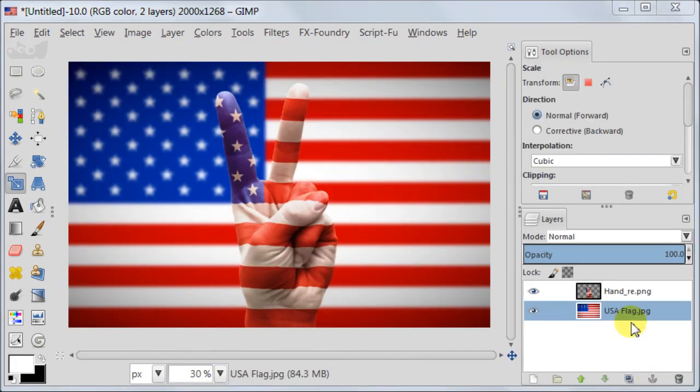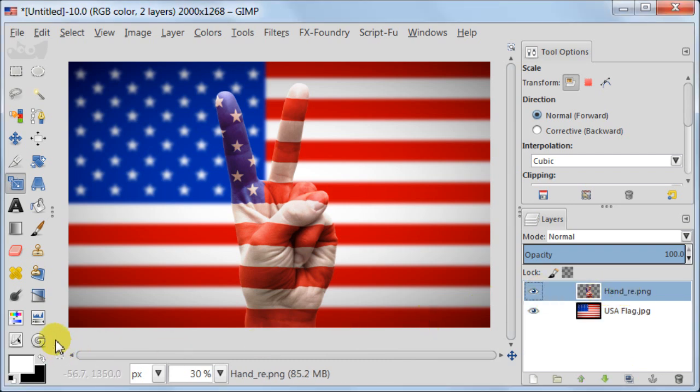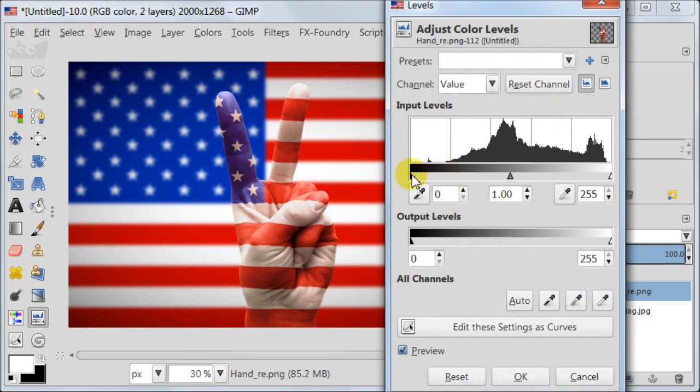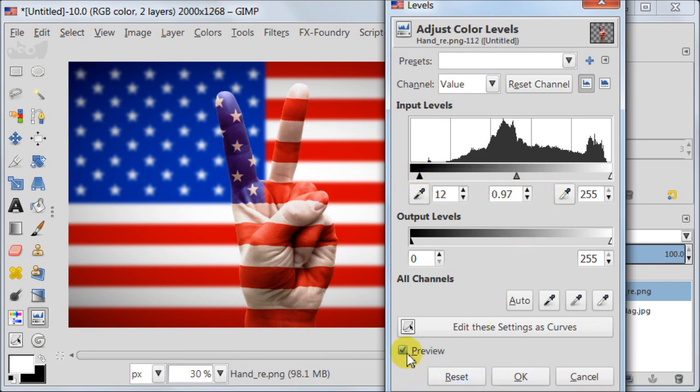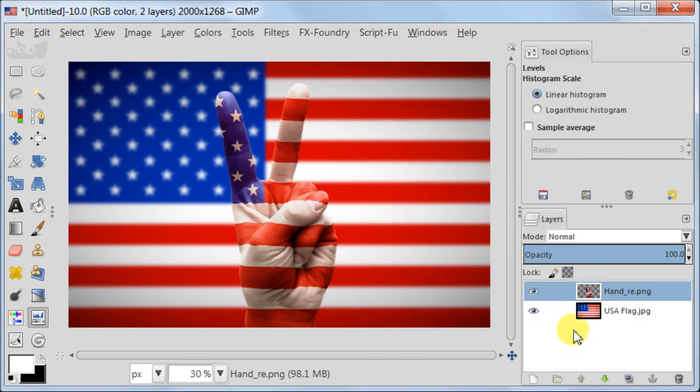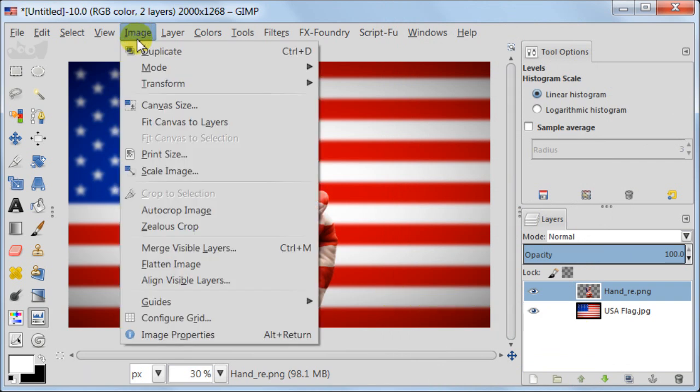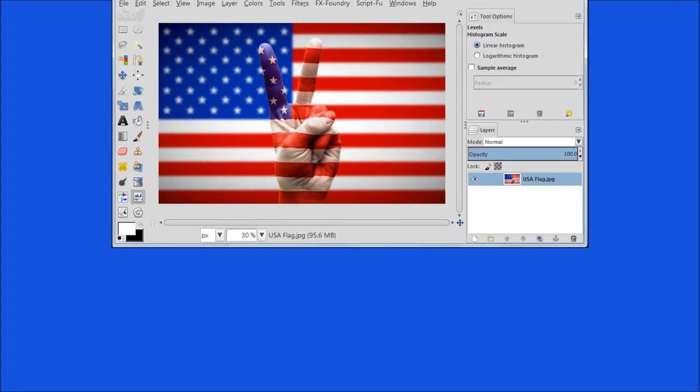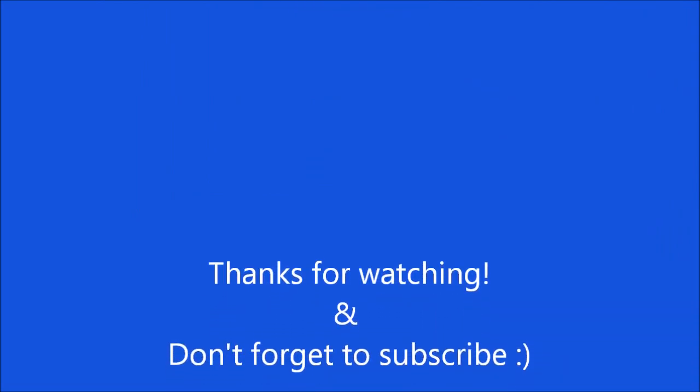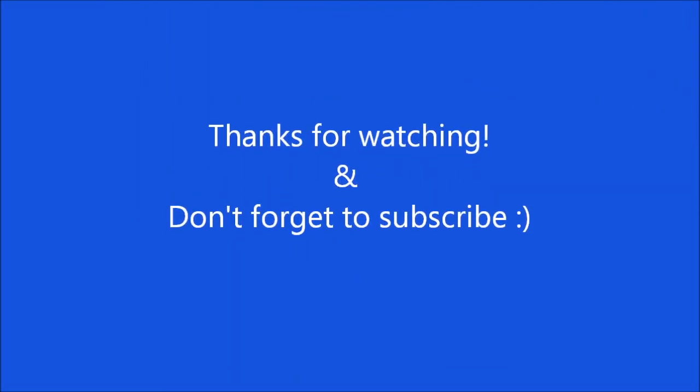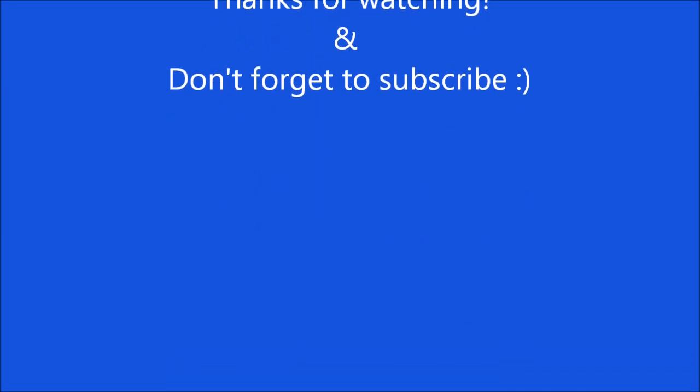This way hand looks better and last thing I want to do is to use levels to add a bit more contrast. This is it, time to flatten our image, go to image, flatten image. Hope you enjoyed this tutorial and maybe even learned something new. Thanks for watching and don't forget to subscribe.